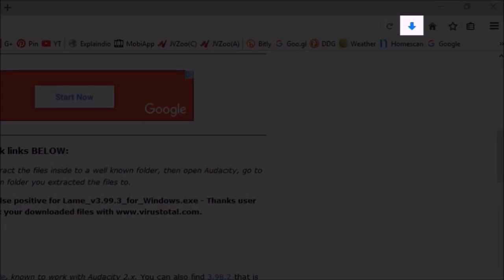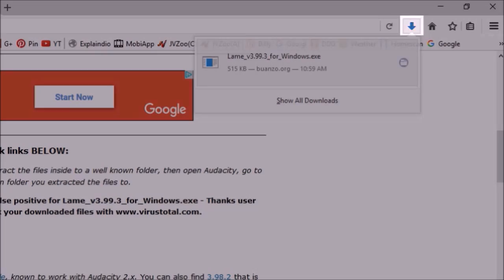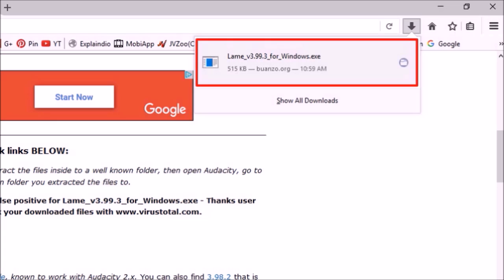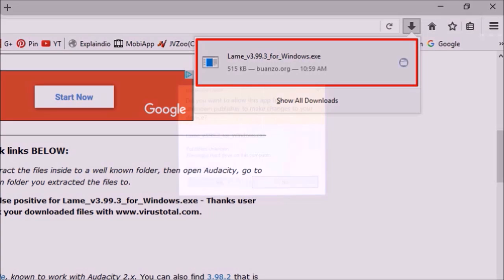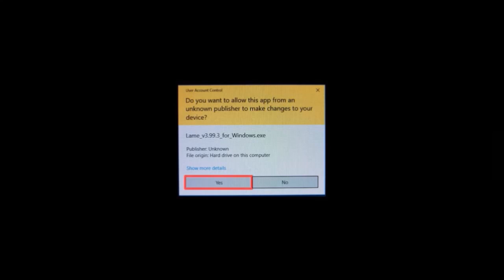And then check your browser download section. I'm using Firefox. Click on the downloaded file, and then choose Yes.